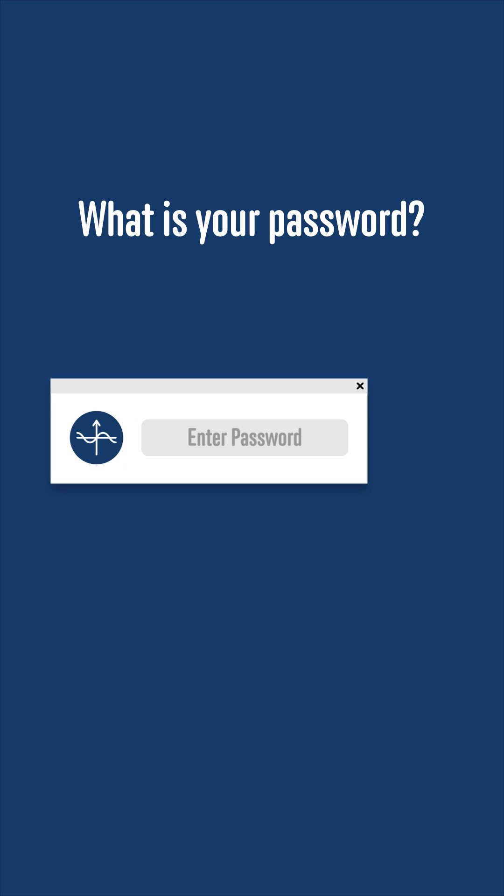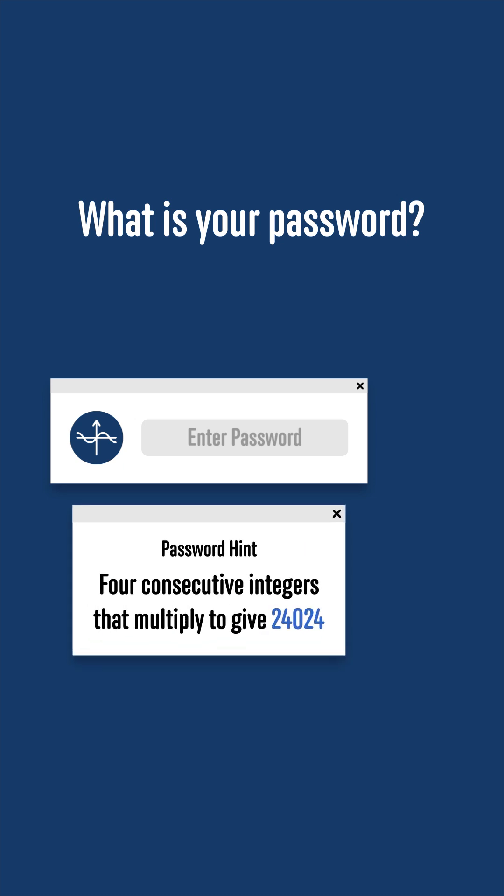You go to log into your computer and realize that you've forgotten the password. Luckily, you remember that you made the password by writing in order four consecutive integers which multiply to give 24,024.